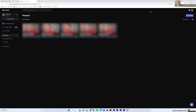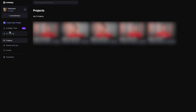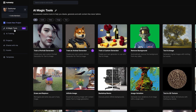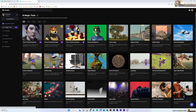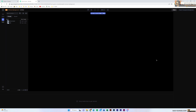Logging in will bring you to the Runway editor. Here I have a couple of projects I've already created — if you're a new user you won't see these. You can create a new project, and below we have the AI Magic Tools section. When you click on this you can see all the AI tools available in Runway. For this example we're going to select the Remove Background tool, which will open up the editor window.